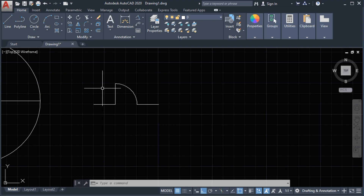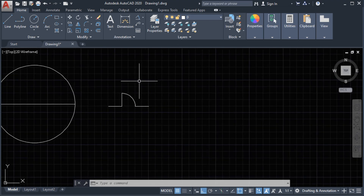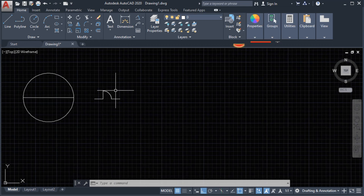Just always remember that the arc will always turn counterclockwise, or to the left. So next we are going to look at another arc option.